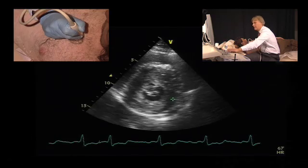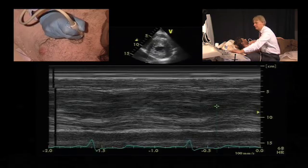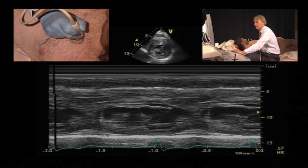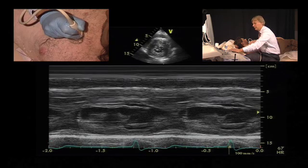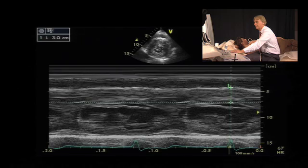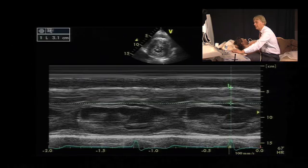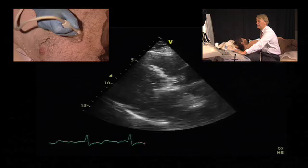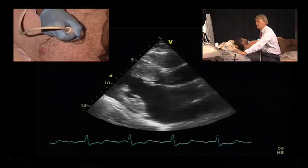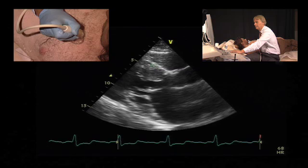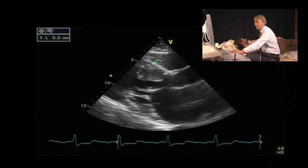This can also be seen in the M-mode. Marked left ventricular hypertrophy — we can quantify hypertrophy here, probably somewhere in the range of 31 mm. I would also perform this measurement in 2D just to confirm the thickness of the septum, and here we have over 30 mm.